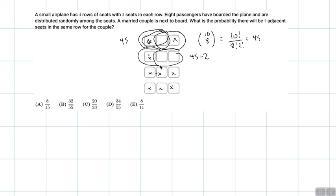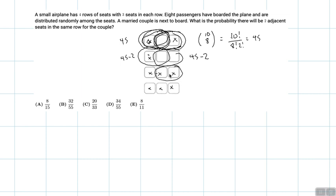Now considering the next pair of adjacent seats: the same idea applies where we've double-counted if these two adjacent seats are empty and those two adjacent seats are also empty — or these two and those two. So that gives us 45 minus 2 here. And for the following pair, we could have scenarios where these two adjacent seats are empty and these two, or these two and these two, or these two and these two — so 45 minus 4 here.